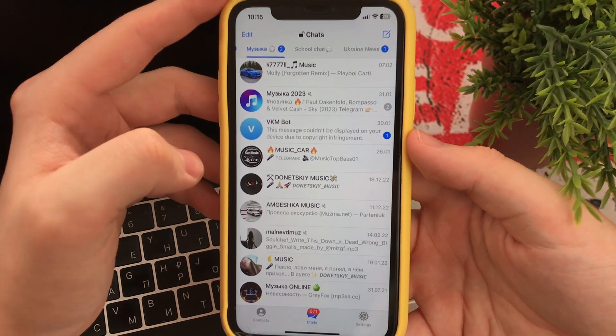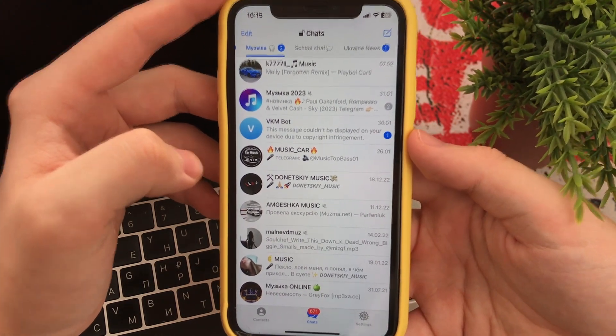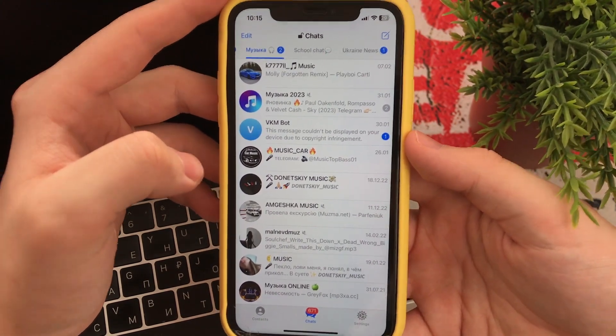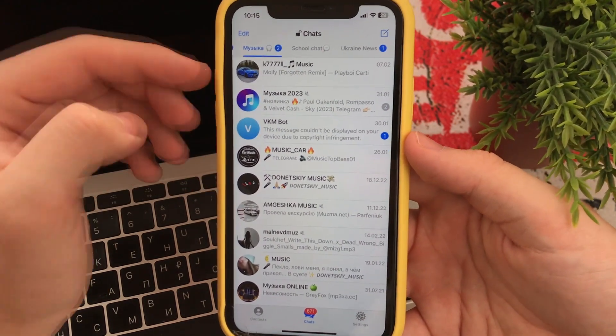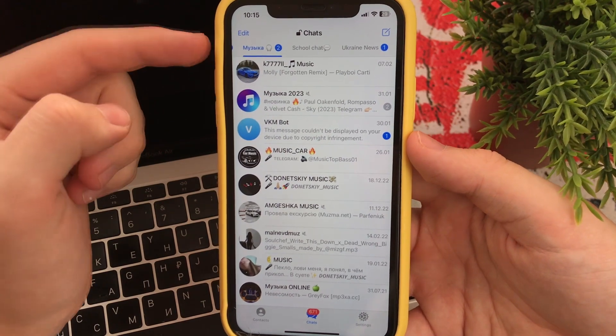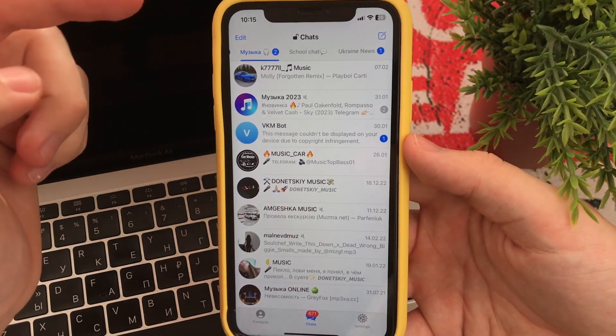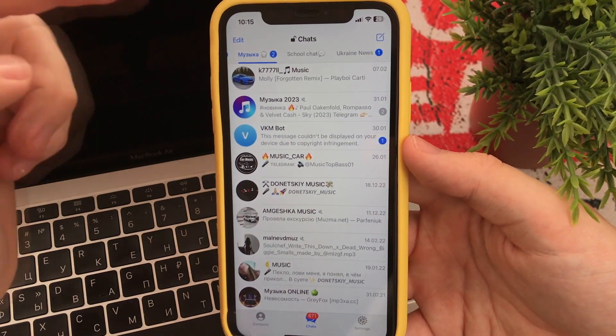Hello dear friends, this is the AppleFruit channel. In this video I want to show and tell you how to clear the cache in Telegram.